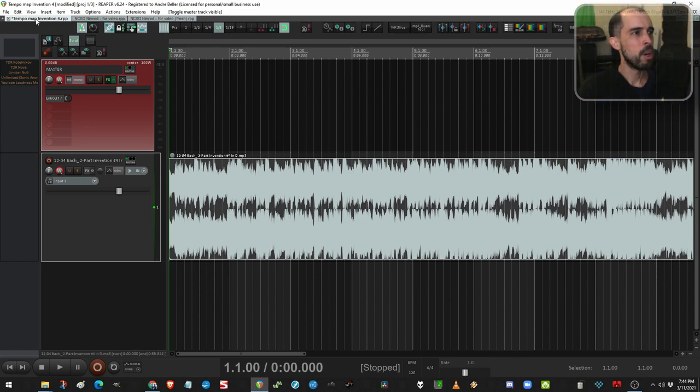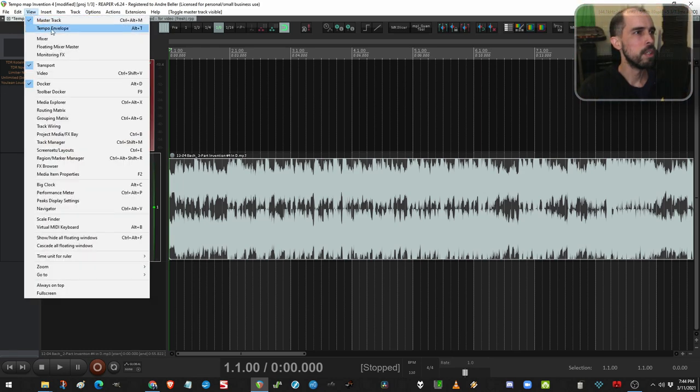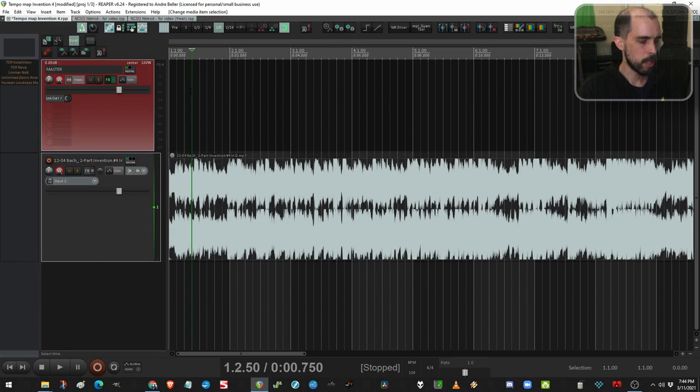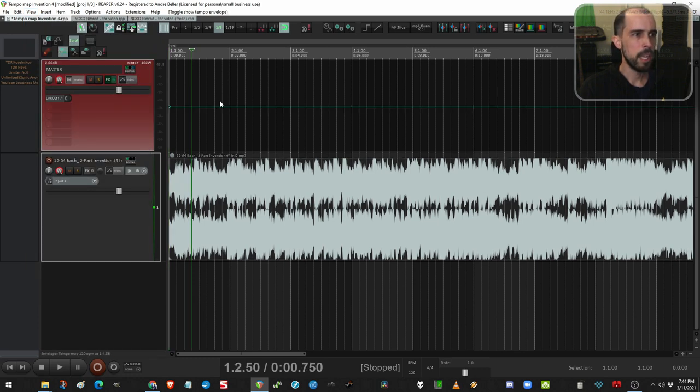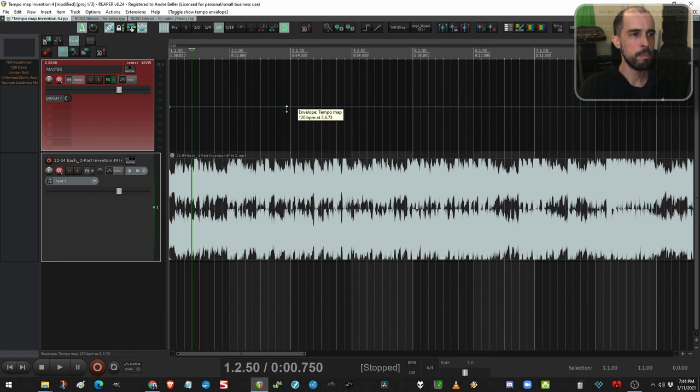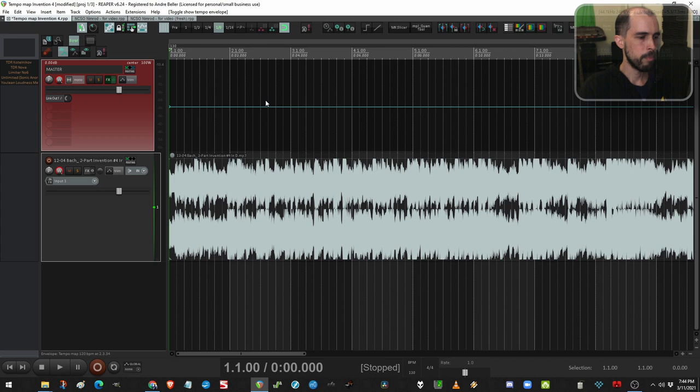So to show the tempo envelope, go to View, Tempo Envelope. Or I've got mine set to Alt-T. So I'll press Alt-T. And that blue line that showed up, that's the tempo envelope. That's what we'll be editing to make the tempo map.